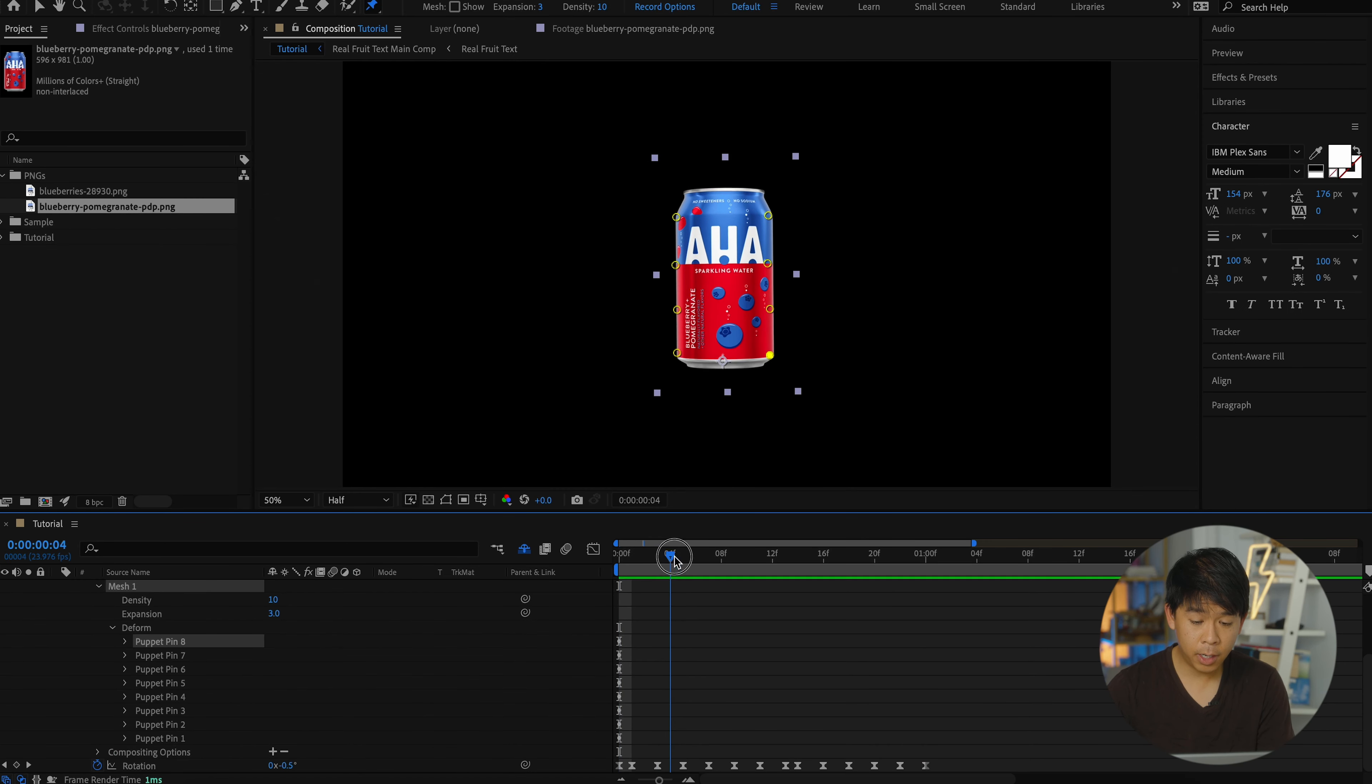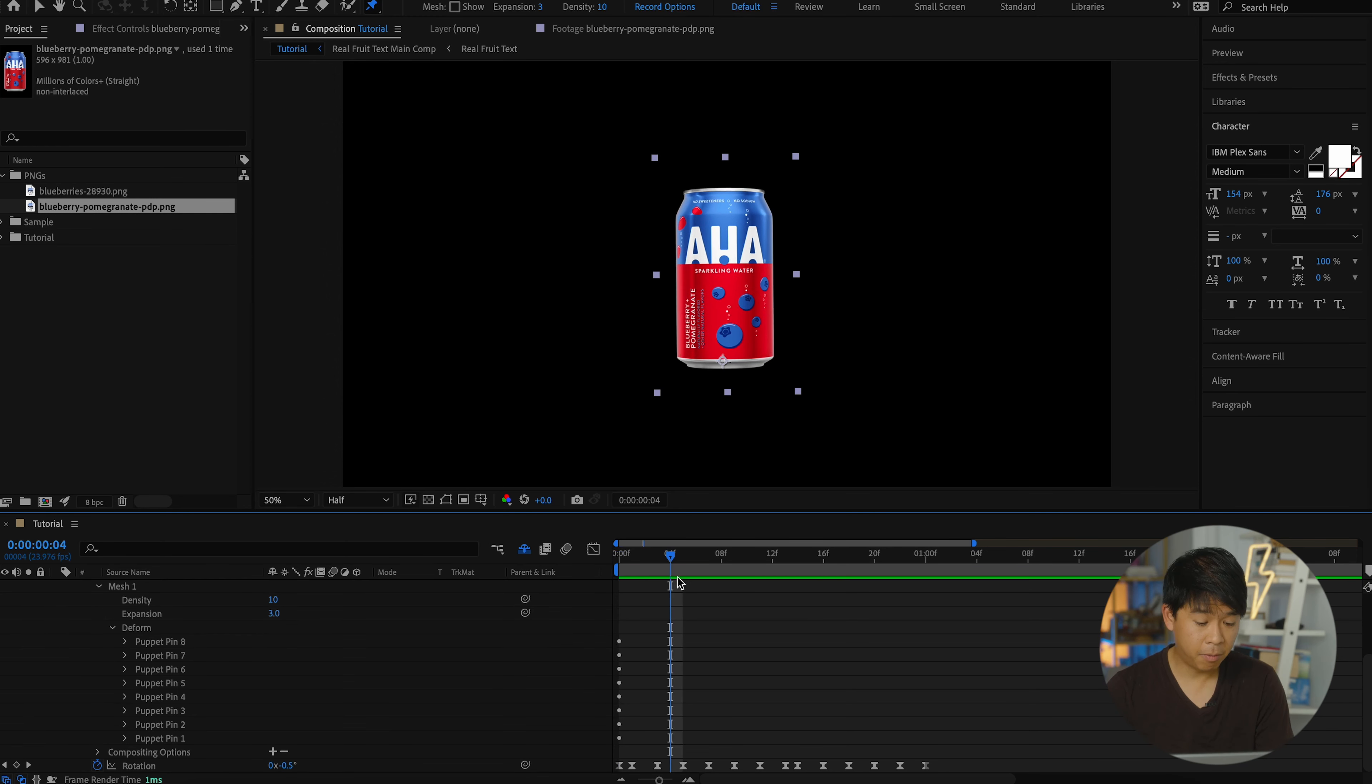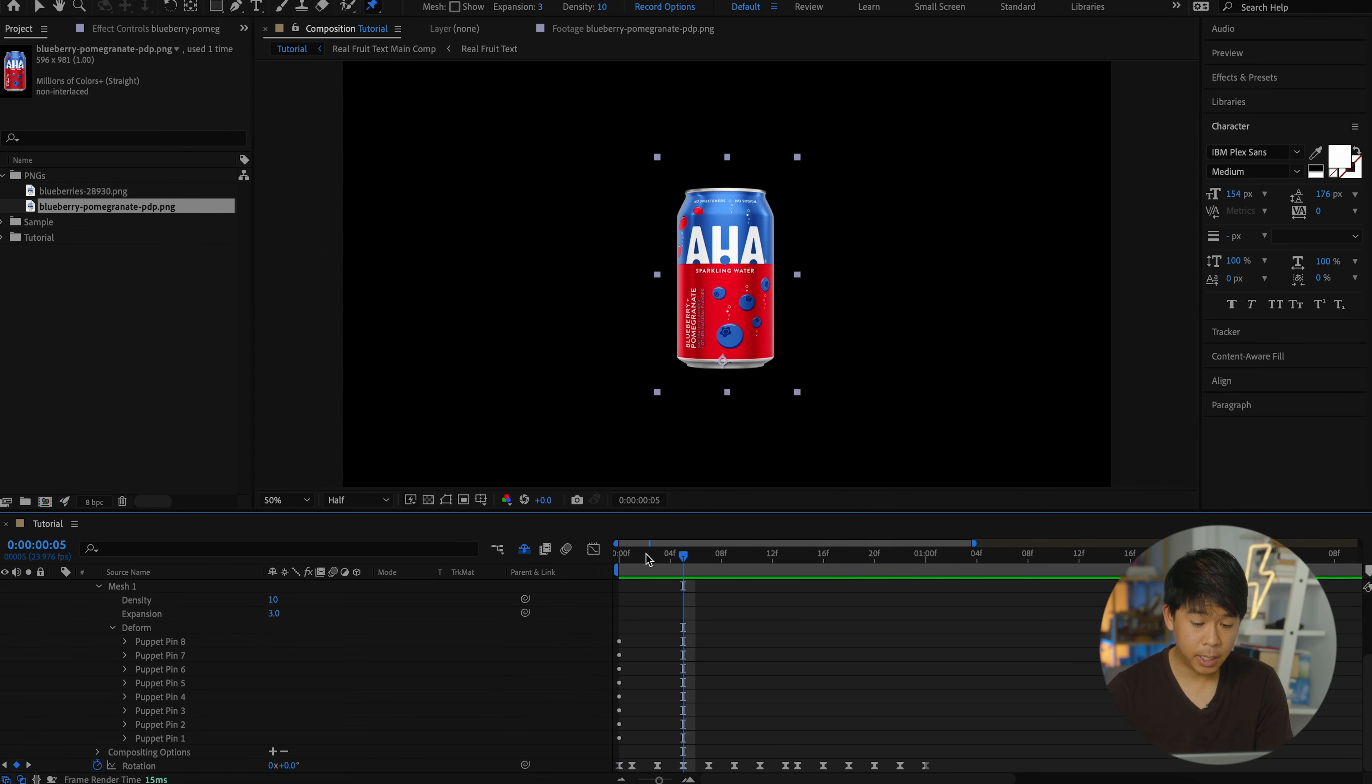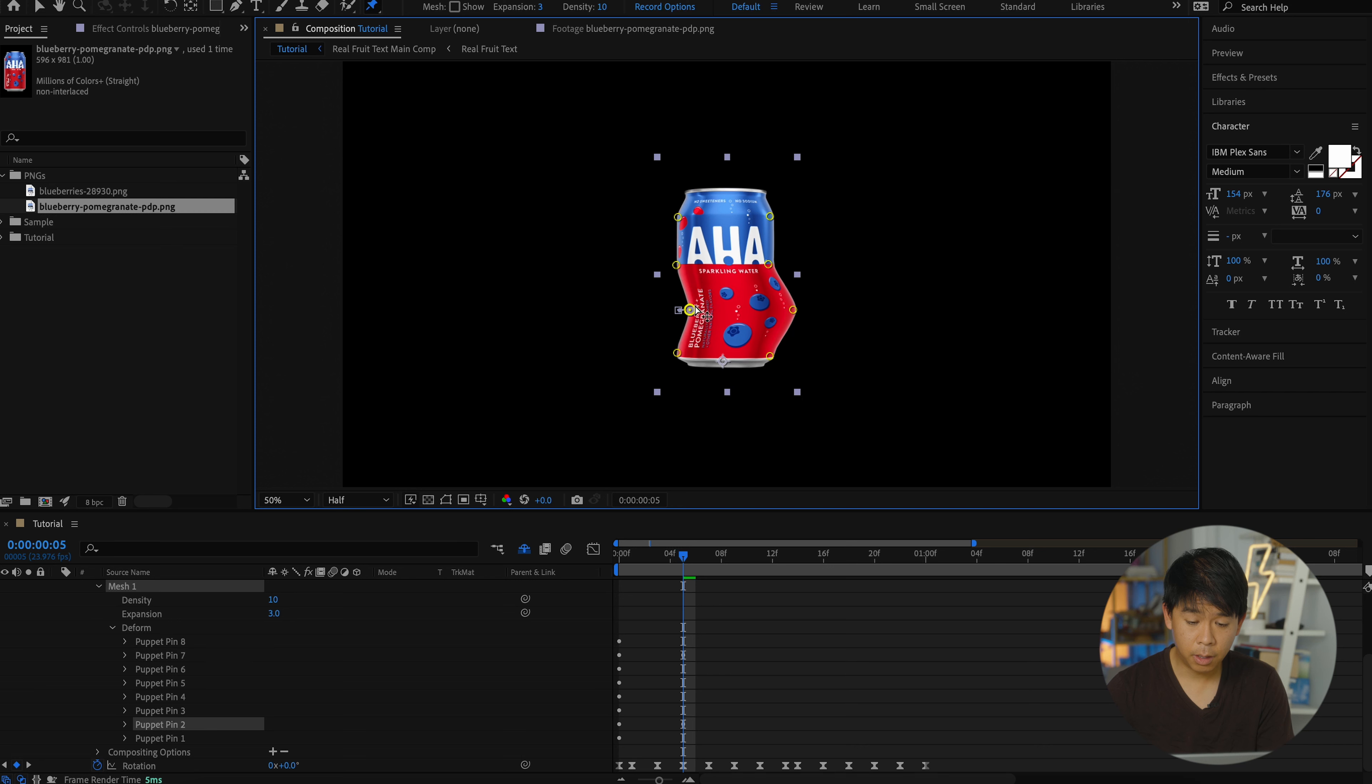So let's move on a little bit further in the frame, maybe to about four or five frames in, we're going to be playing around with these pins. So we'll do something like this, like so.